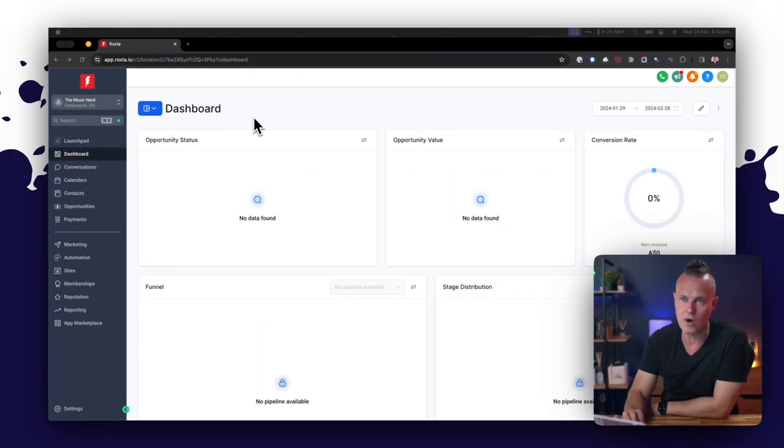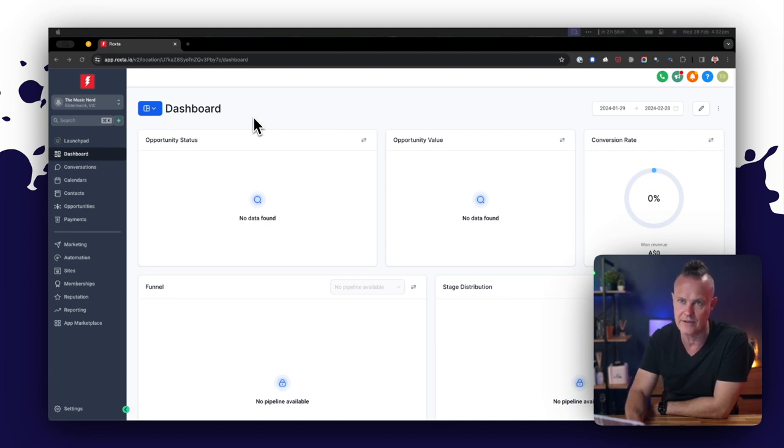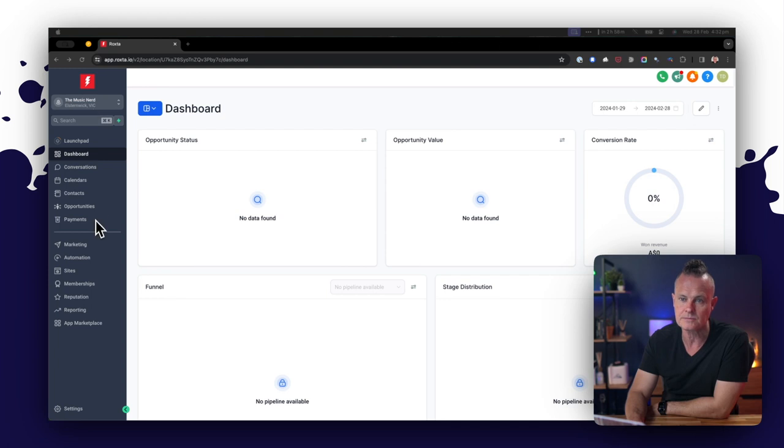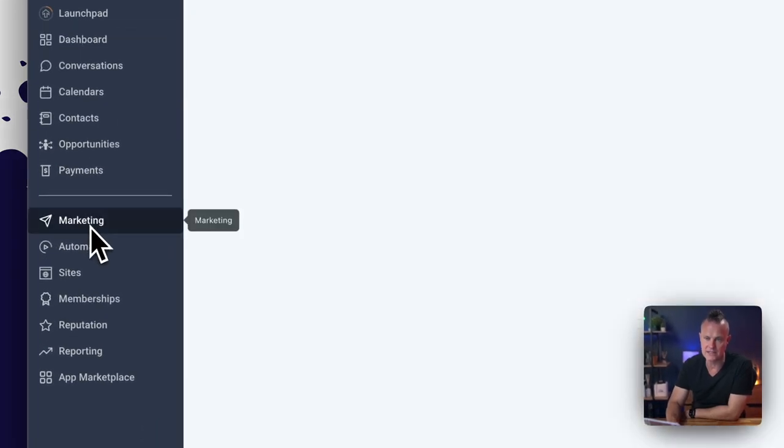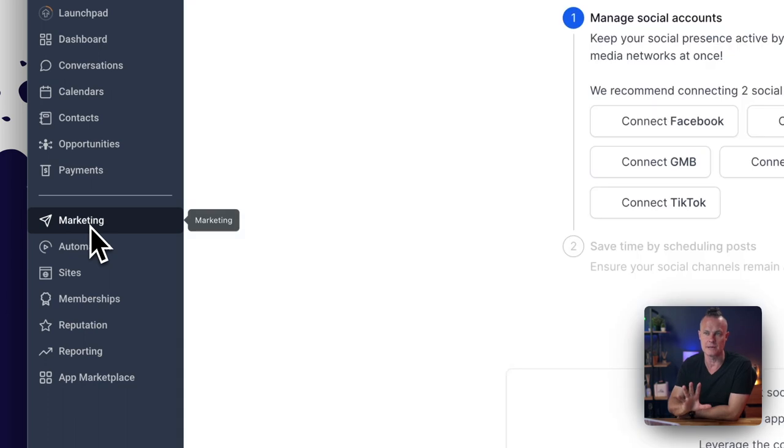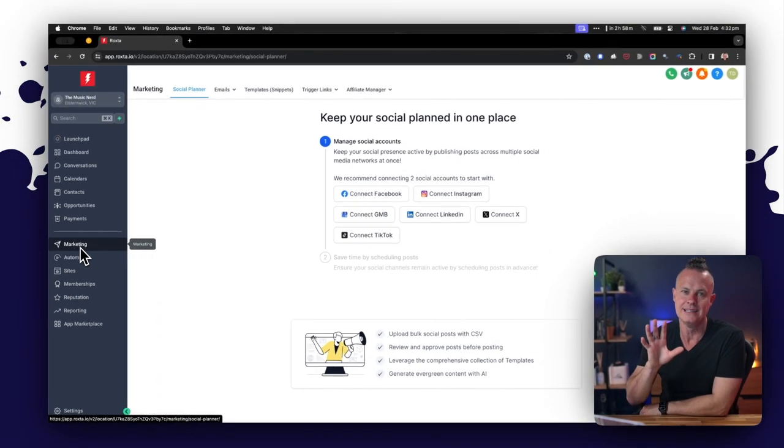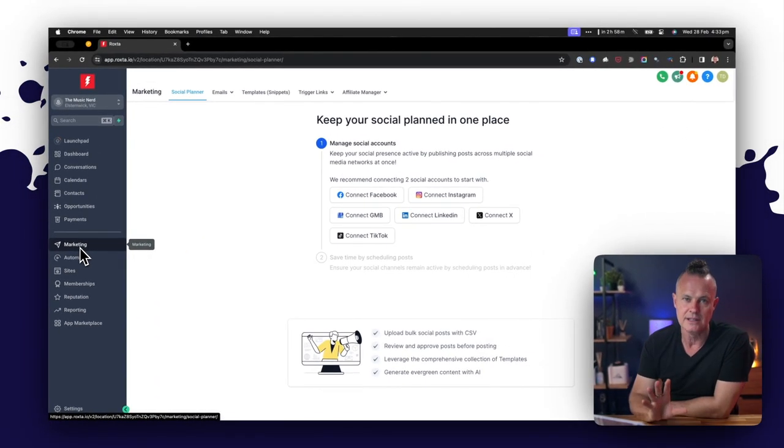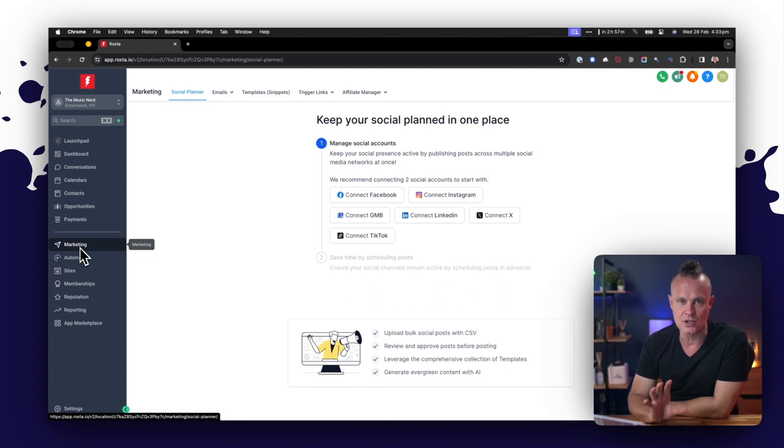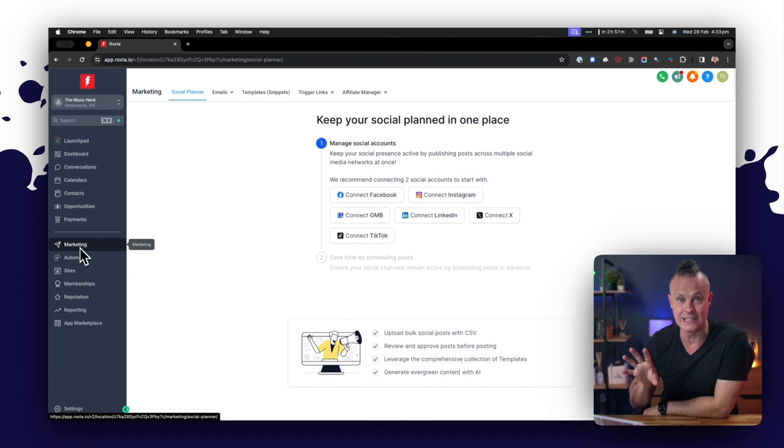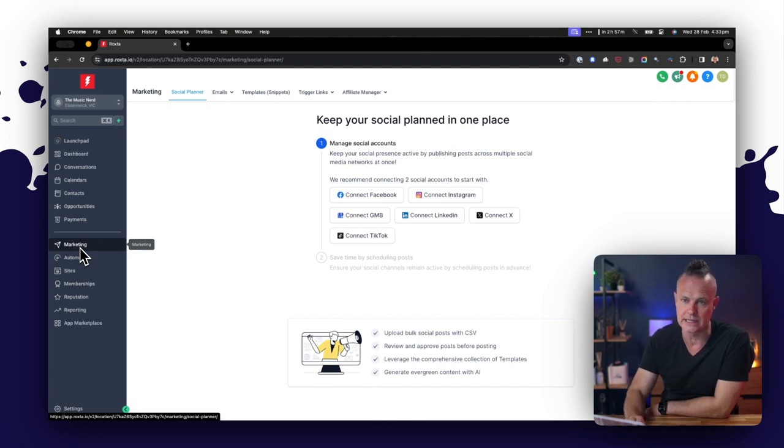So I'm logged into my white label demo version of HighLevel here called Rockstar CRM, and I'm actually logged into one of my locations, one of my sub-accounts called The Music Nerd. Once you're in your sub-account, come down to the marketing section. This is based on an assumption that if you're watching this video, you have already loaded the list builder snapshot into your HighLevel account and then loaded that snapshot into the sub-account that you're working in.